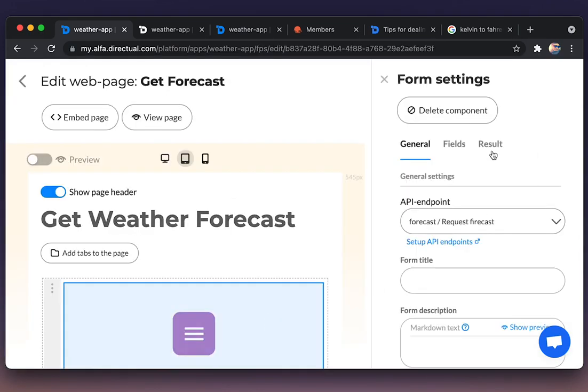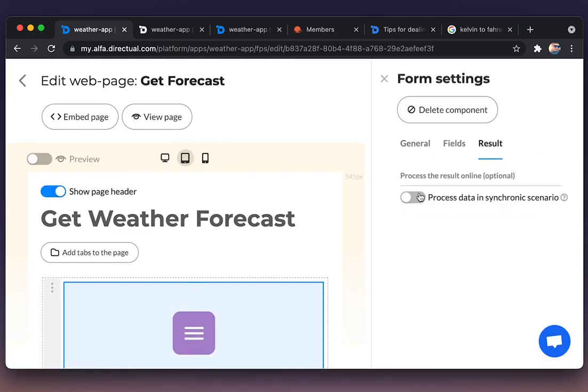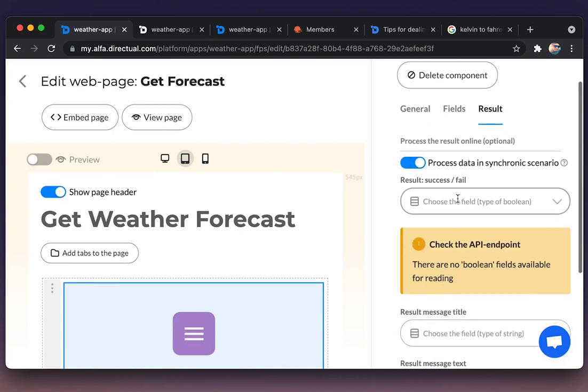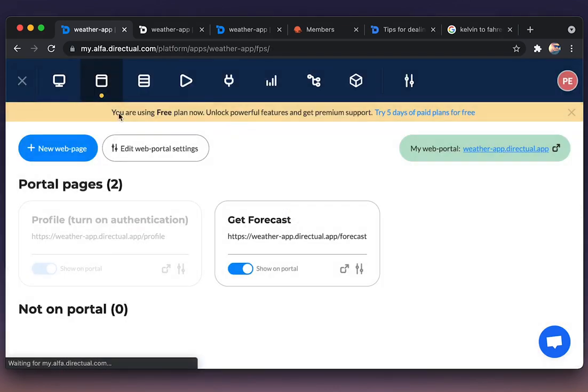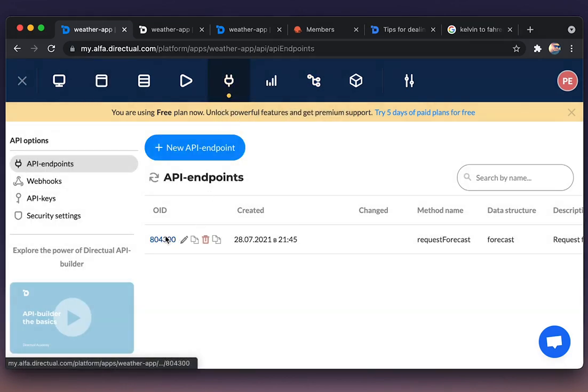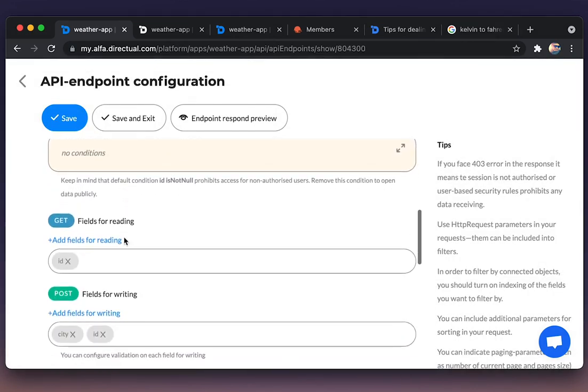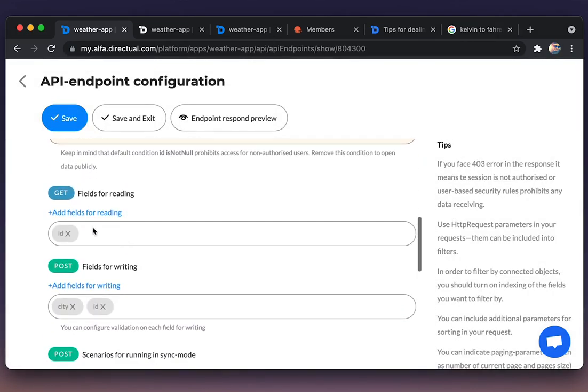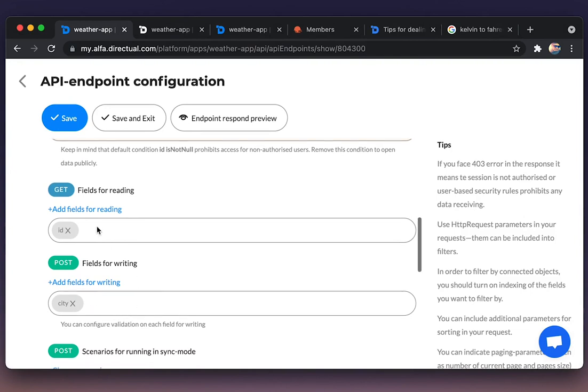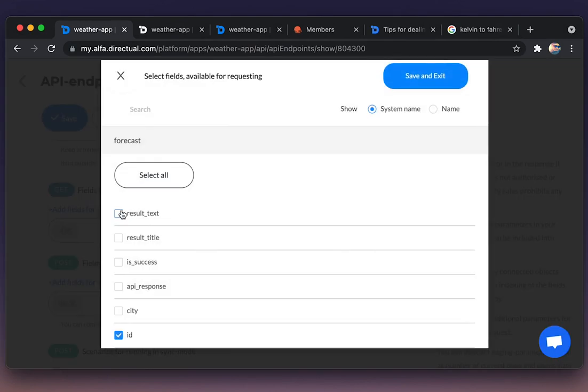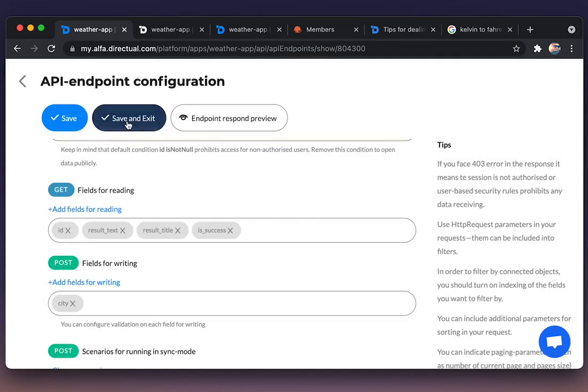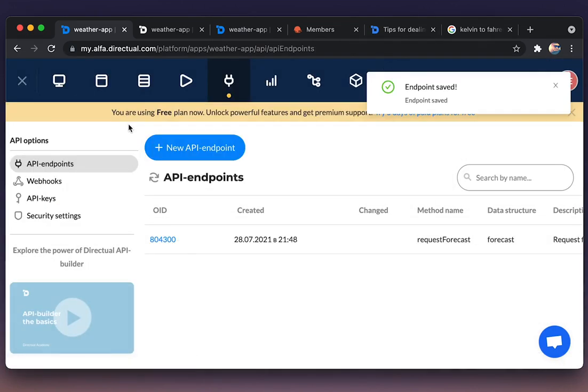Now going to the results. And of course we need to add those fields to the API endpoint. That is a security issue. Available for reading, those three fields. Save and exit.